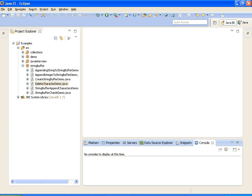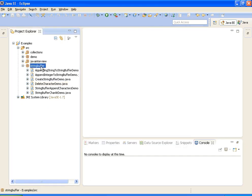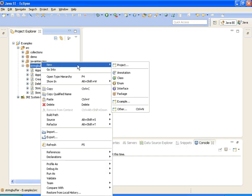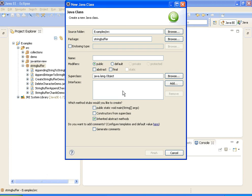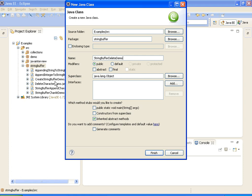So I am writing a program to demo that delete method in StringBuffer. Delete demo.